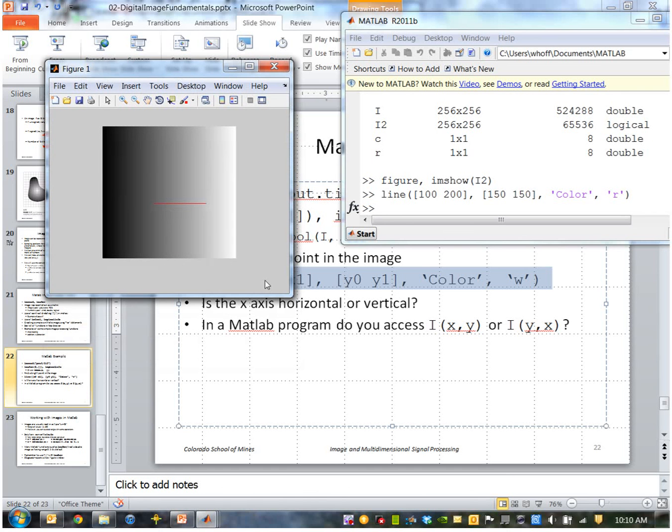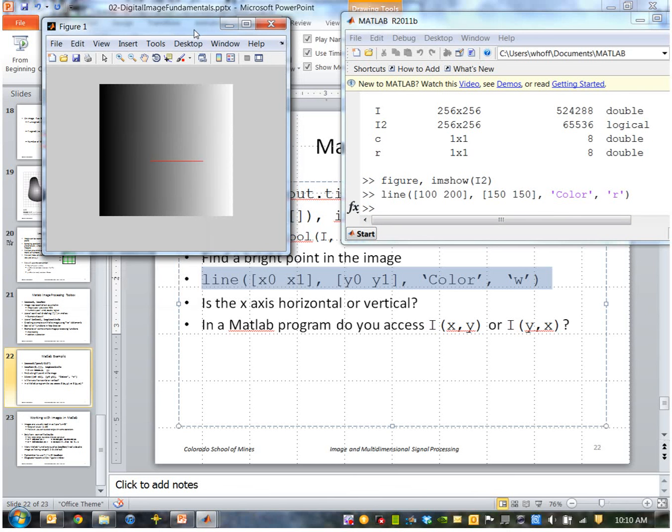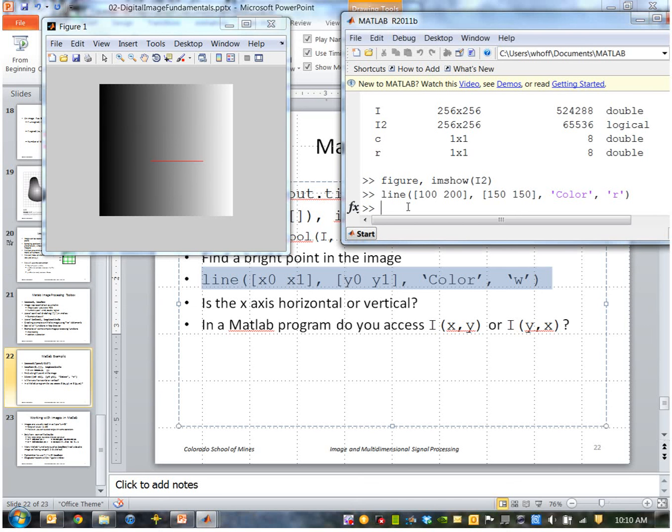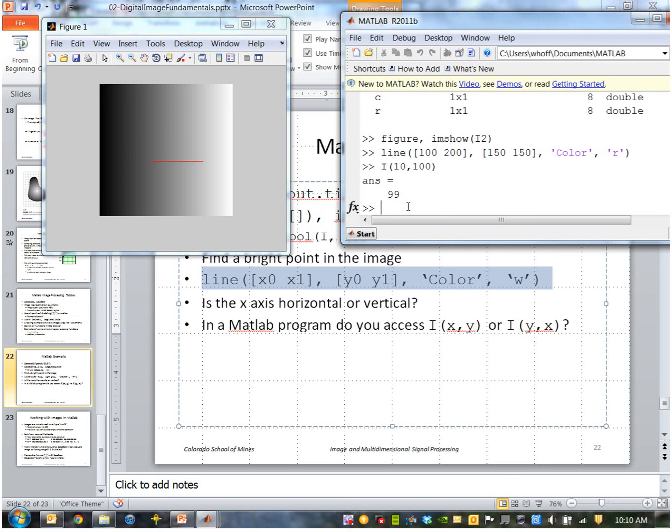And so x of course is horizontal because that's our convention. I can access any point in here by just using row column or x and y. So if I used x y, I would go, let's say, 10, 100. I'm sorry, that's row column, so that gives me 99. I'm actually accessing I of y comma x.